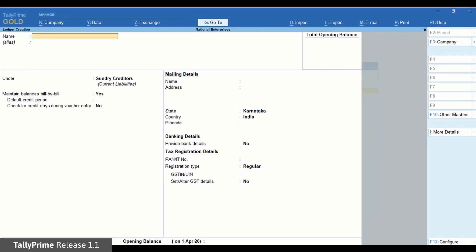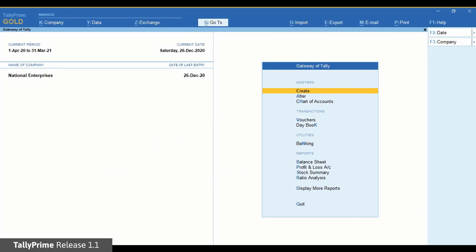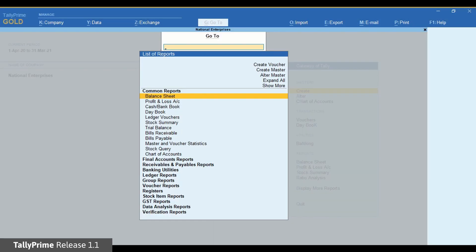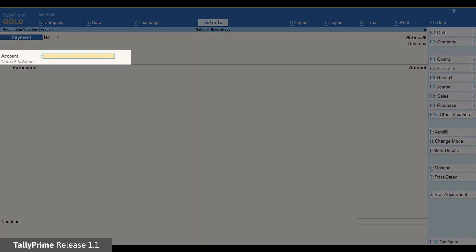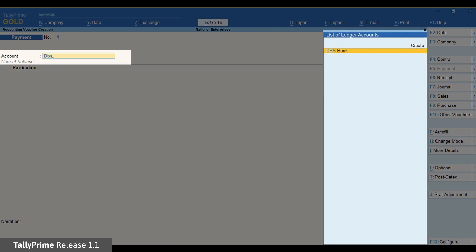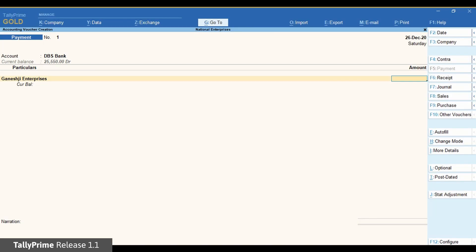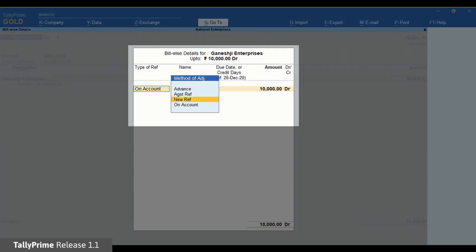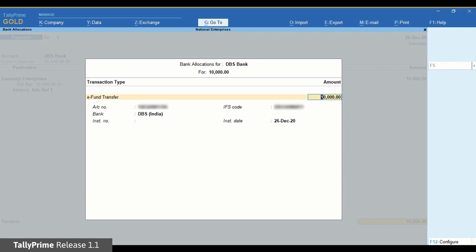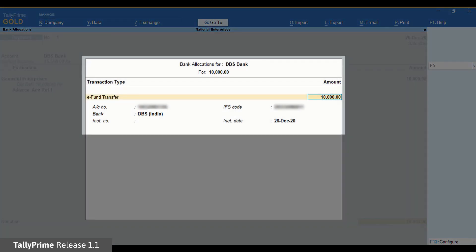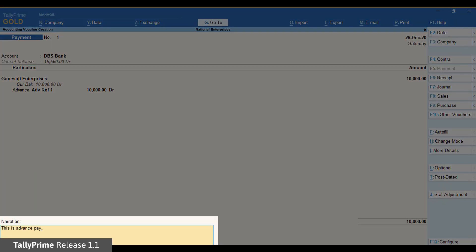Now you can record payments. Step 3: Record a payment voucher. Press Alt-G, Create Voucher, and press F5 for the payment voucher. Under Account, choose the DBS Bank ledger that was created. In the party, select the ledger created for the party. Enter the amount and bill reference as applicable and press Enter. The bank allocation screen appears with the bank details provided in the party ledger. Press Enter, enter the narration, and save the voucher.